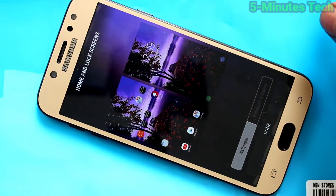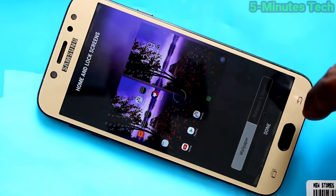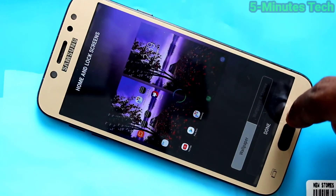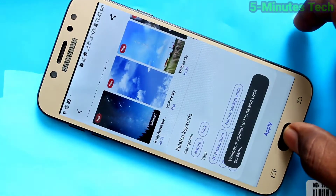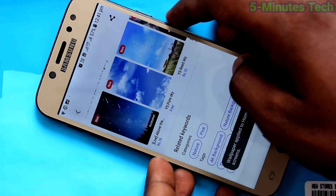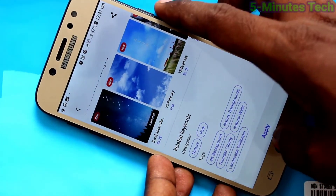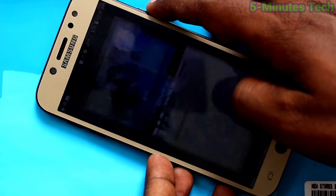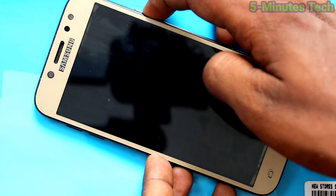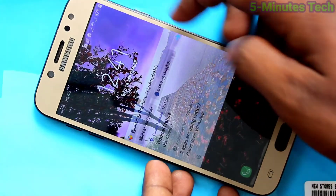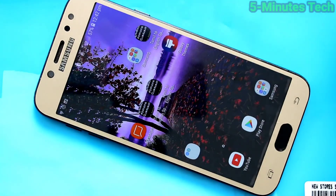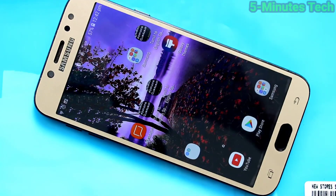Click on Apply and select either Lock Screen, Home Screen, or both. Select the third option again and click on Done. Yes, the downloaded wallpaper has been applied on both lock screen and home screen. This is how you can easily change wallpaper on your Samsung Galaxy J7 Pro. Thanks for watching, bye!